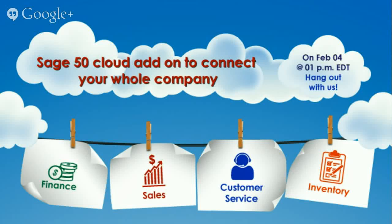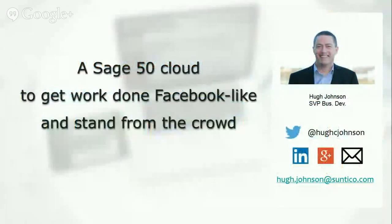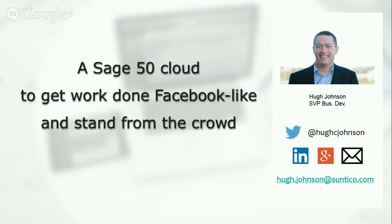Thank you for joining me today. This is the 22nd in a series of very special hangouts on air for business-to-business companies that use Sage 50 accounting software. Today we're going to take another look at Suntico, but from a different perspective. We're going to look at Suntico as a Sage 50 cloud to get work done Facebook-like and stand from the crowd.